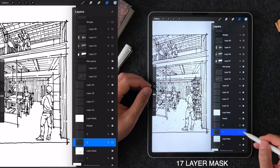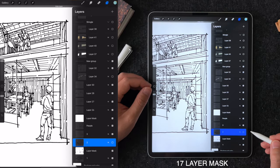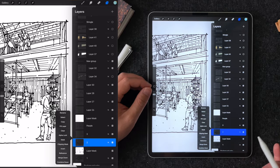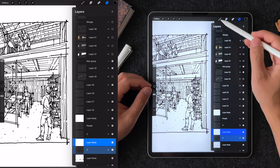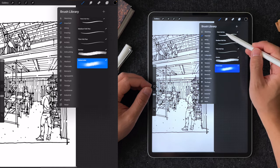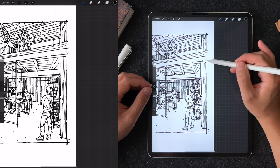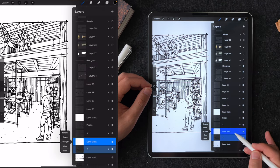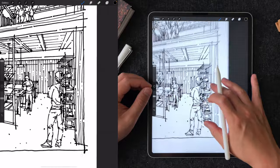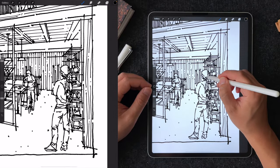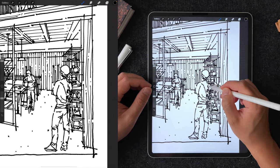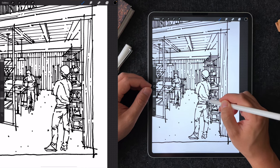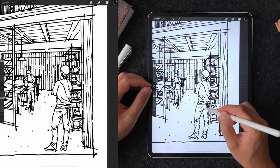Tip number 17 is layer masking. This is the same masking technique as Photoshop. You can create a mask for a layer so you can edit non-destructively. For example, if I need to erase something I'm not 100% sure, I can use the black brush to paint on the layer mask to basically hide the part of the drawing. This is just in case I need to bring it back in the future without permanently erasing it.